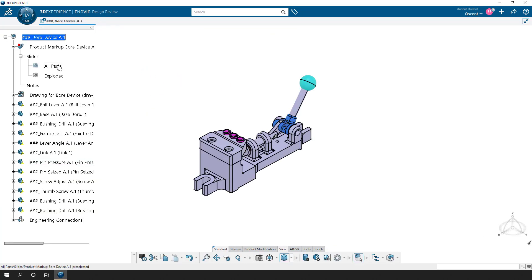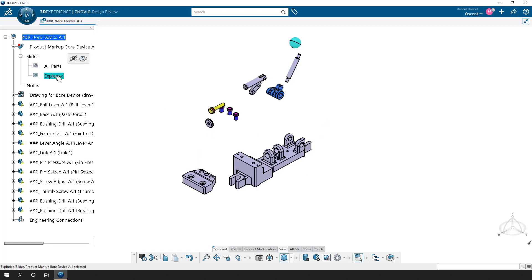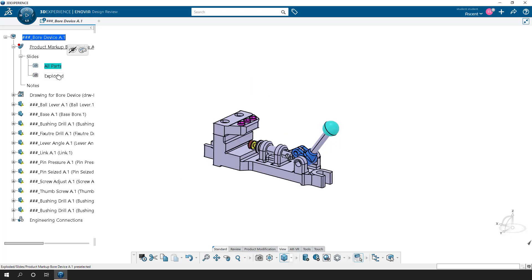The camera angle of each view is dependent on how it looks when you select on it. However, when you create these slides and double-click on them, the camera changes based on where it was when you first created the slide itself. Remember, these are all placed within the product markup node in the tree. I hope you find this helpful — thank you very much.